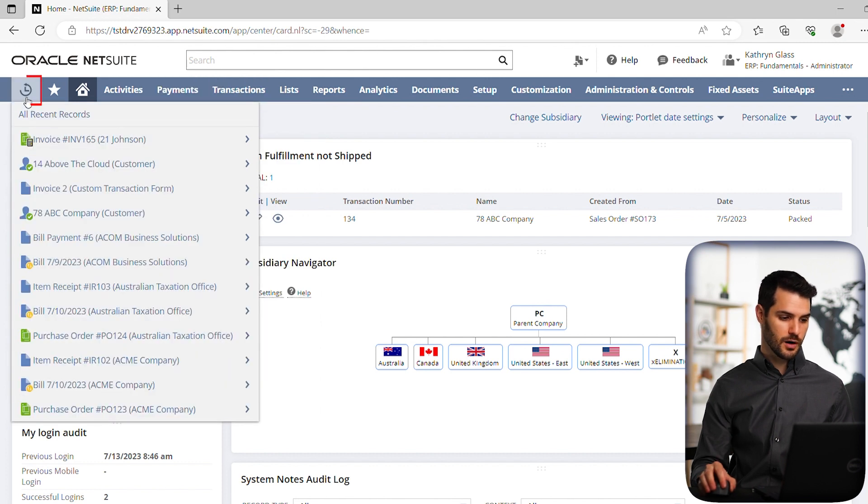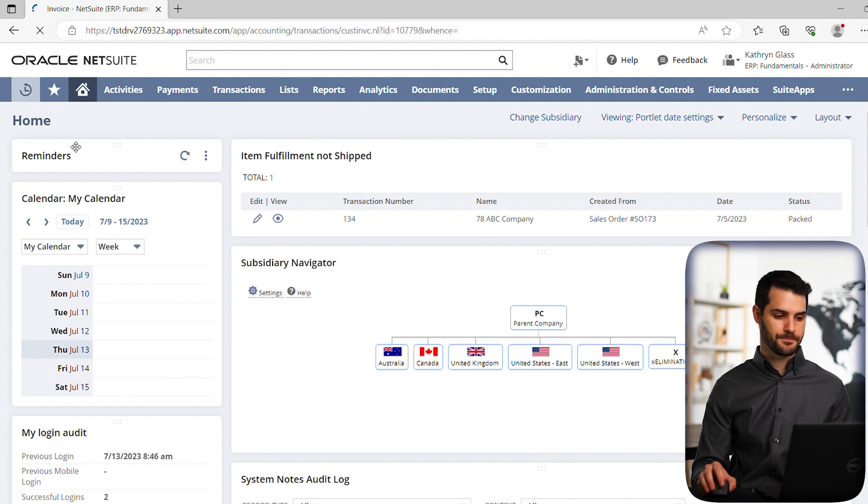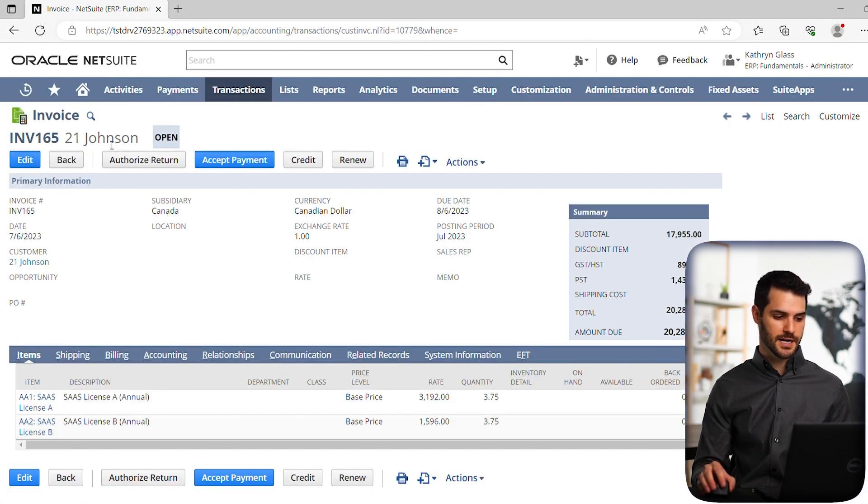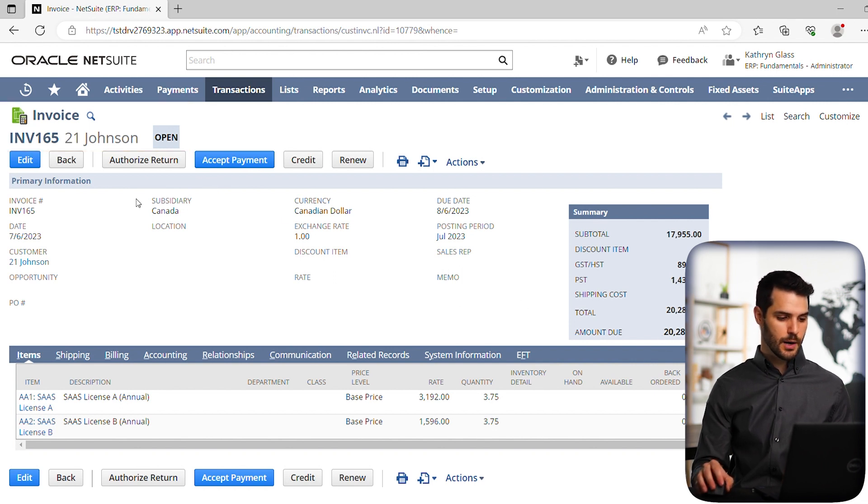So if we go to our recent records here, I have an invoice at the top here. So let's click on that. And it brings us to this open invoice to the customer 21 Johnson, and that's for totaling $20,000. So we've got this invoice here.